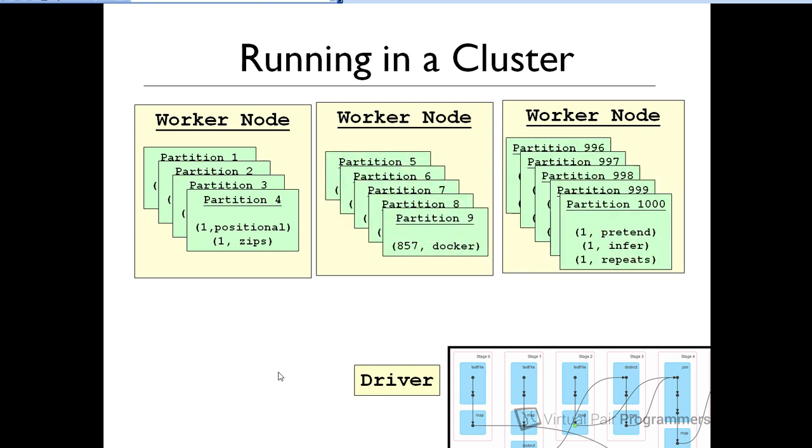Now, what will happen is that data will be distributed across the worker nodes and will also be partitioned. A partition is just a block of data. And typically, a node will have multiple partitions deployed to it. We'll talk much later about how the data is partitioned. But I do need you to be aware upfront that there is going to be this partitioning going on. Let's be clear about this. A partition is a block of data. A partition is not a node.